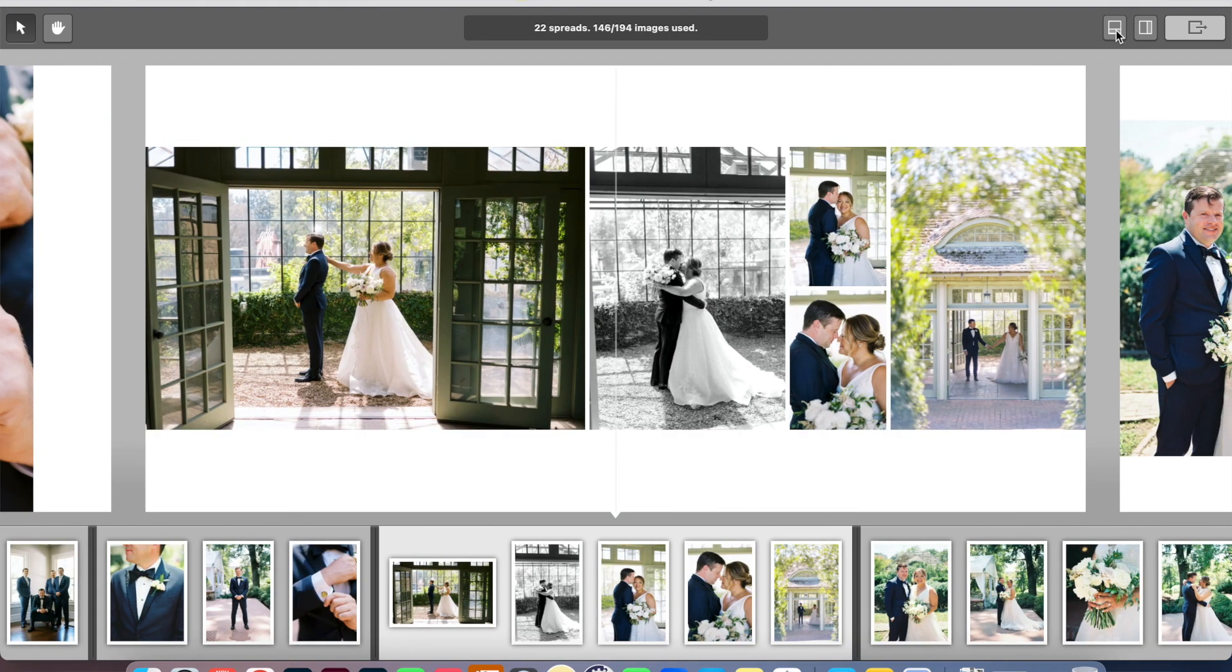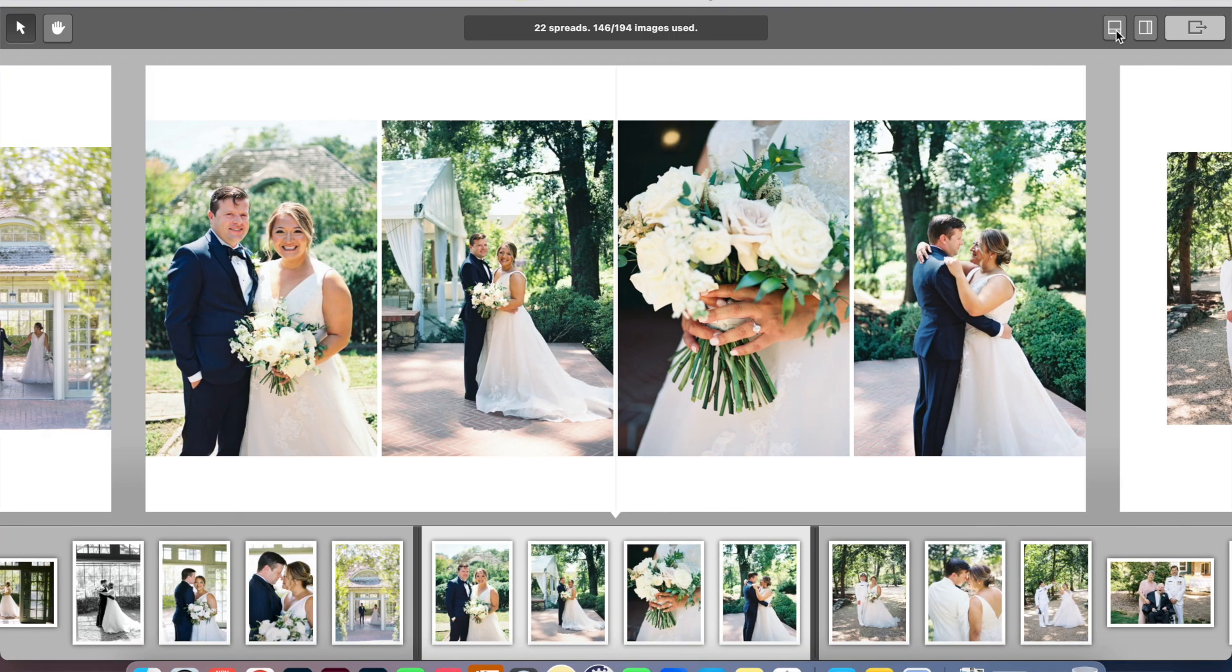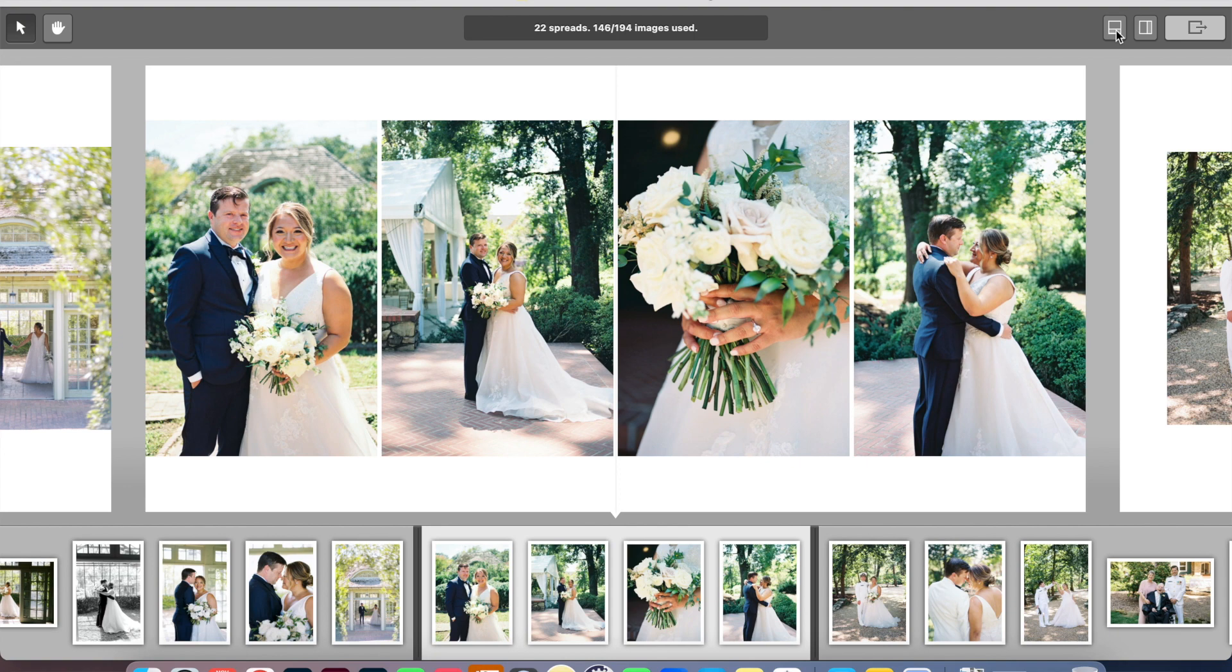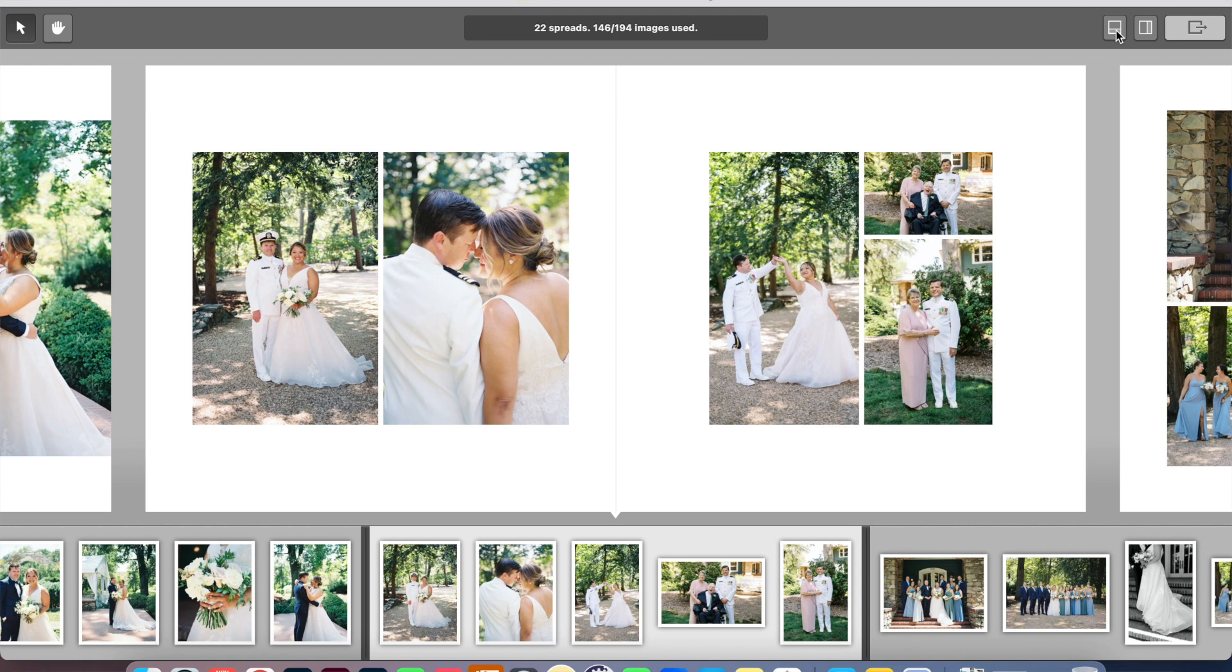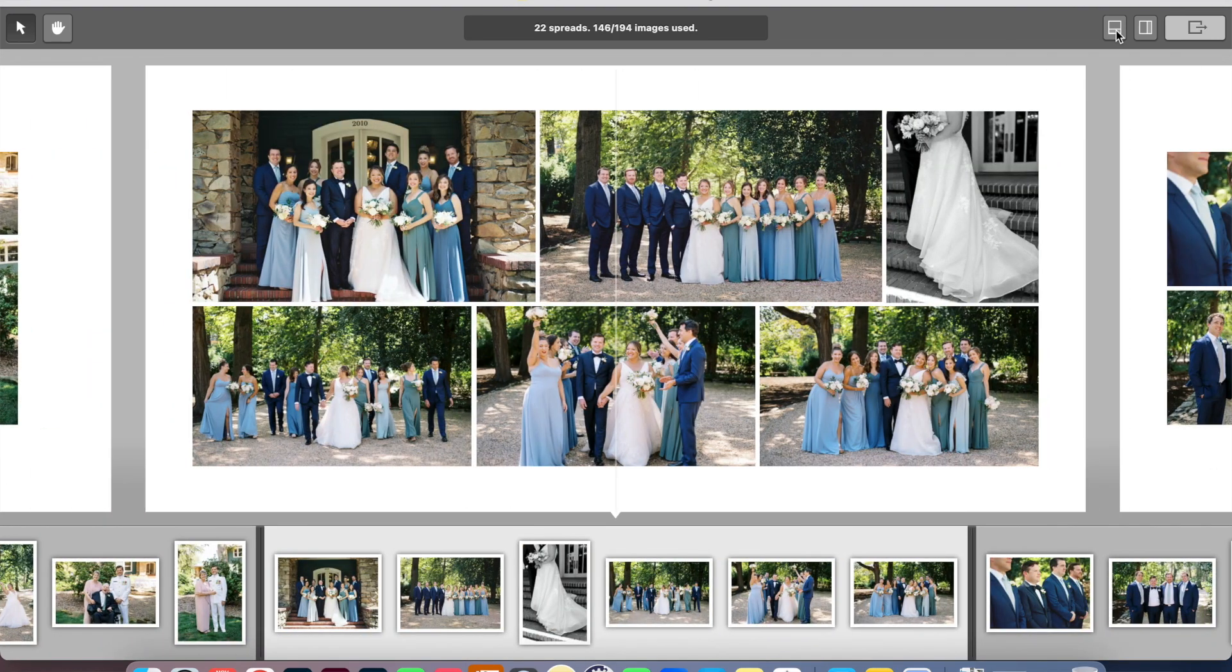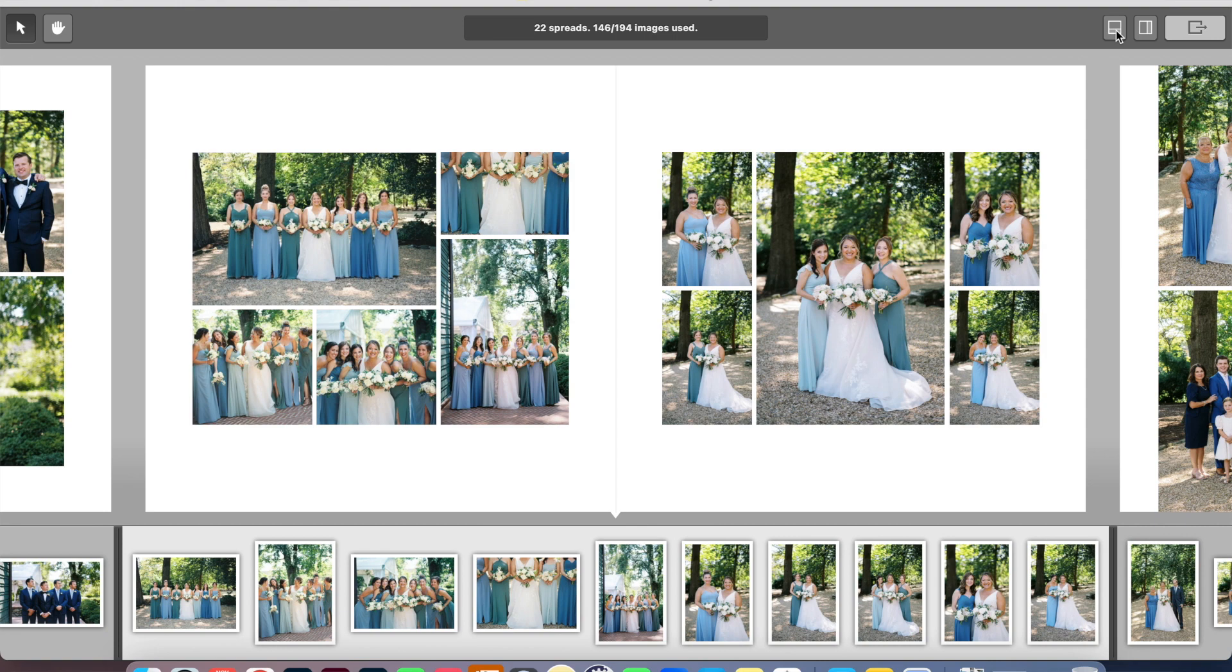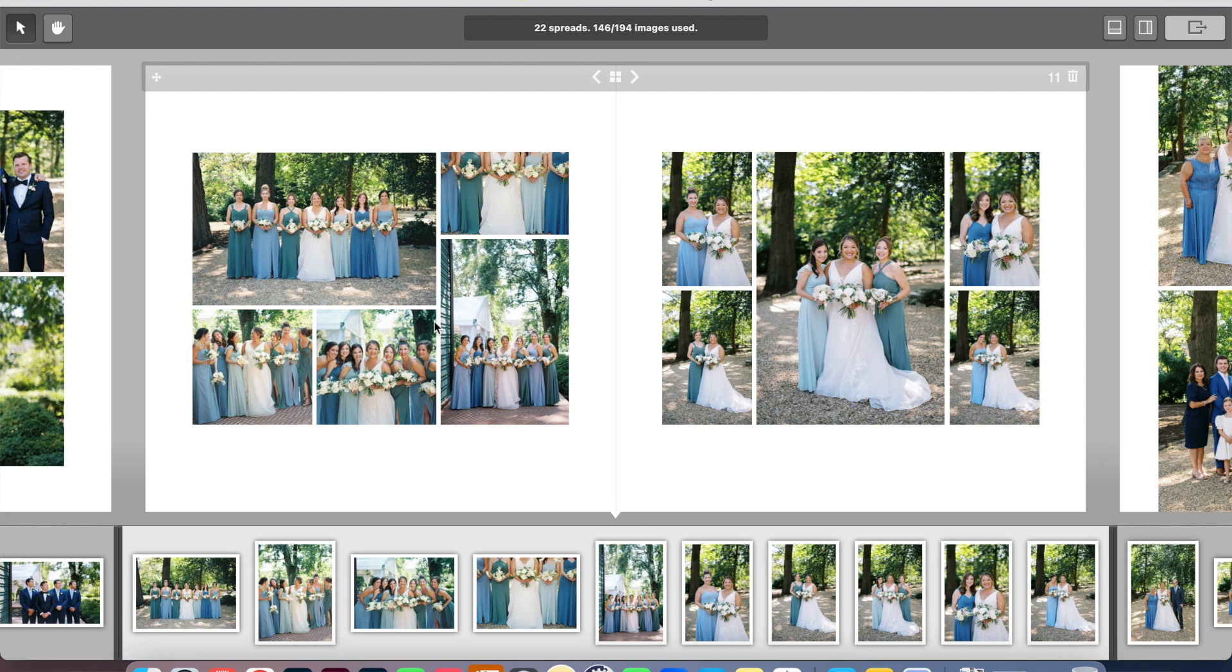And then we have their first look with some portraits, more portraits, and then they actually did something unique and he did an outfit change. And so they did some portraits with outfit change and a couple photos with family. And then here is their wedding party. A spread of the groomsmen, spread of the bridesmaids.